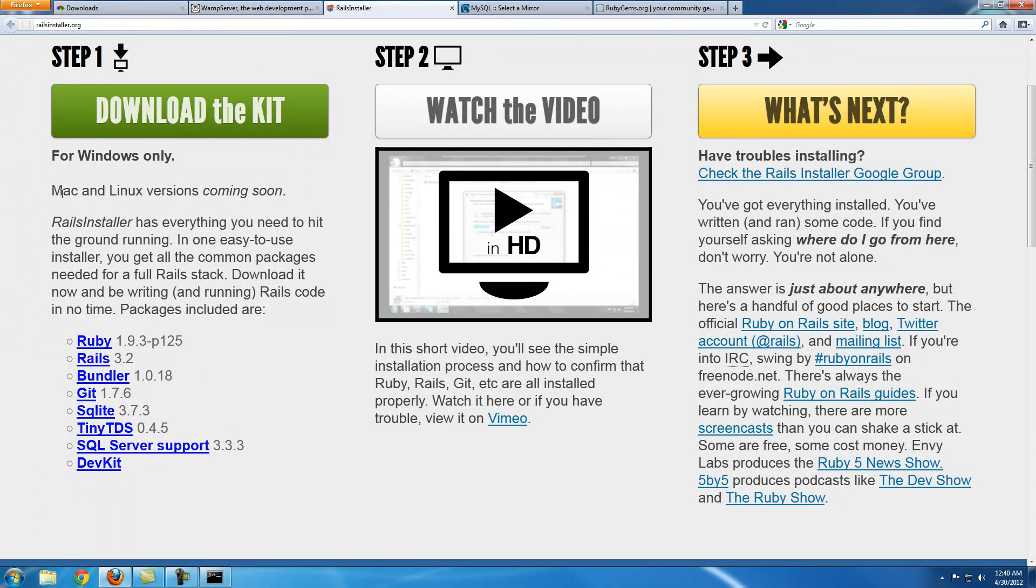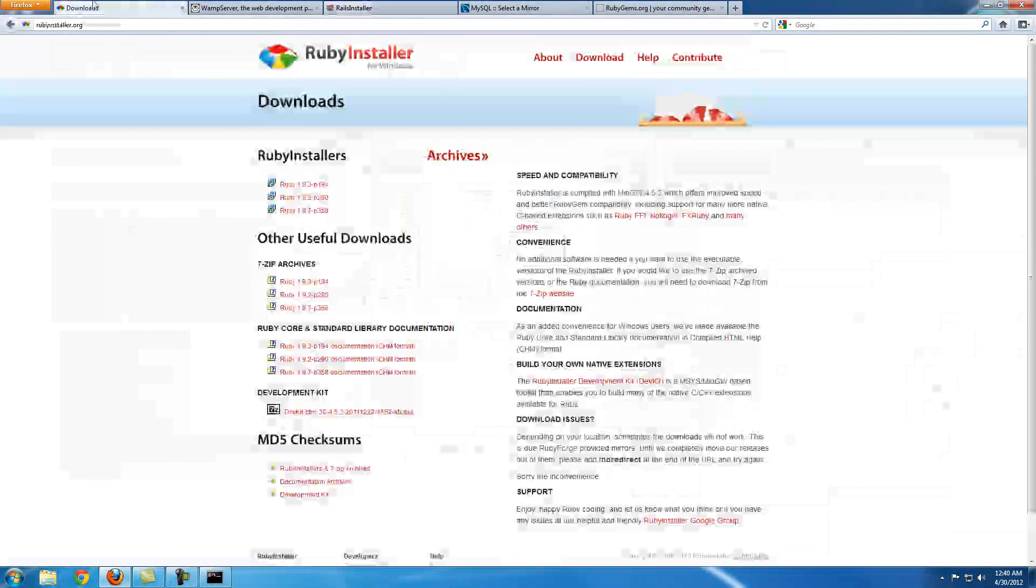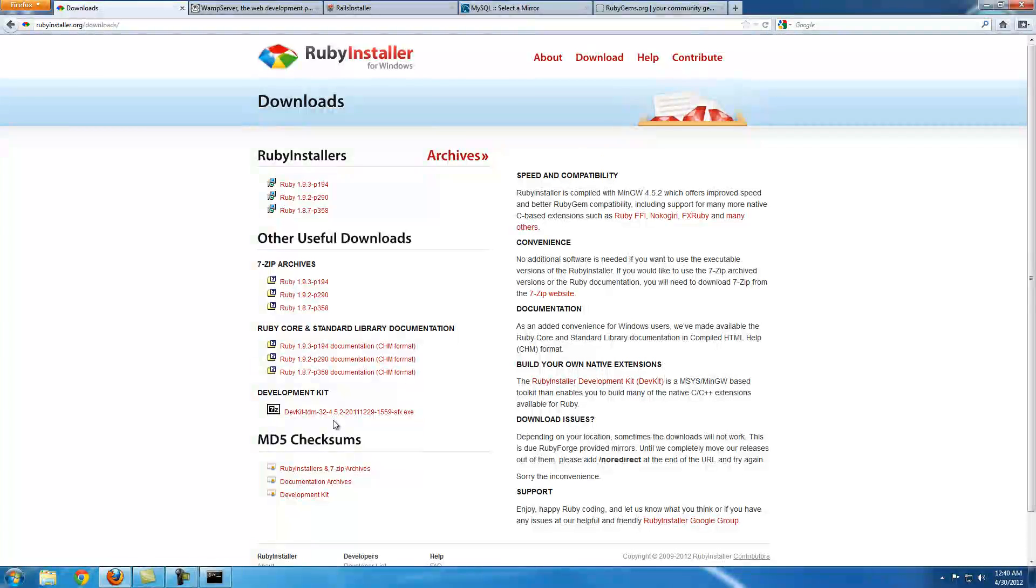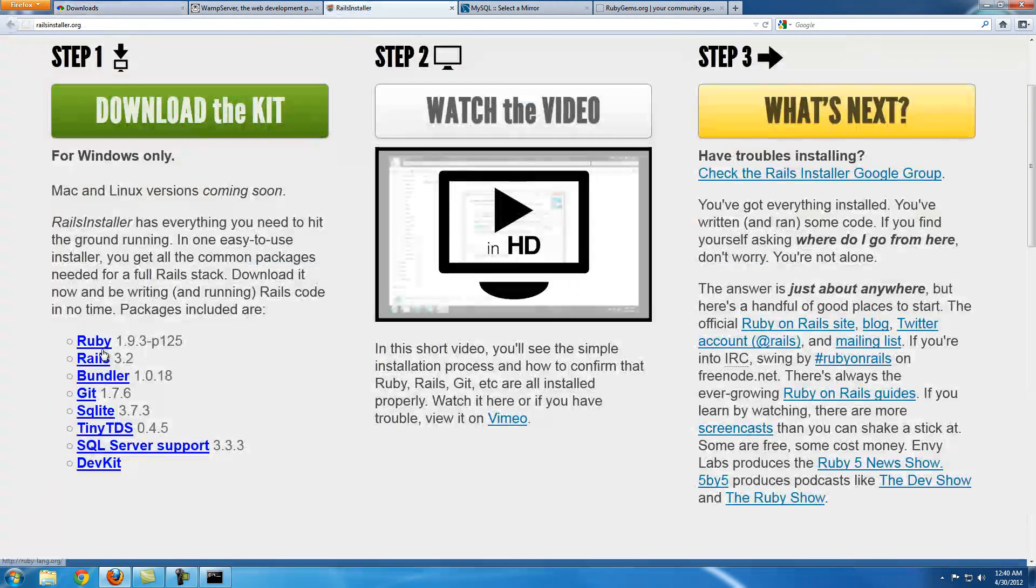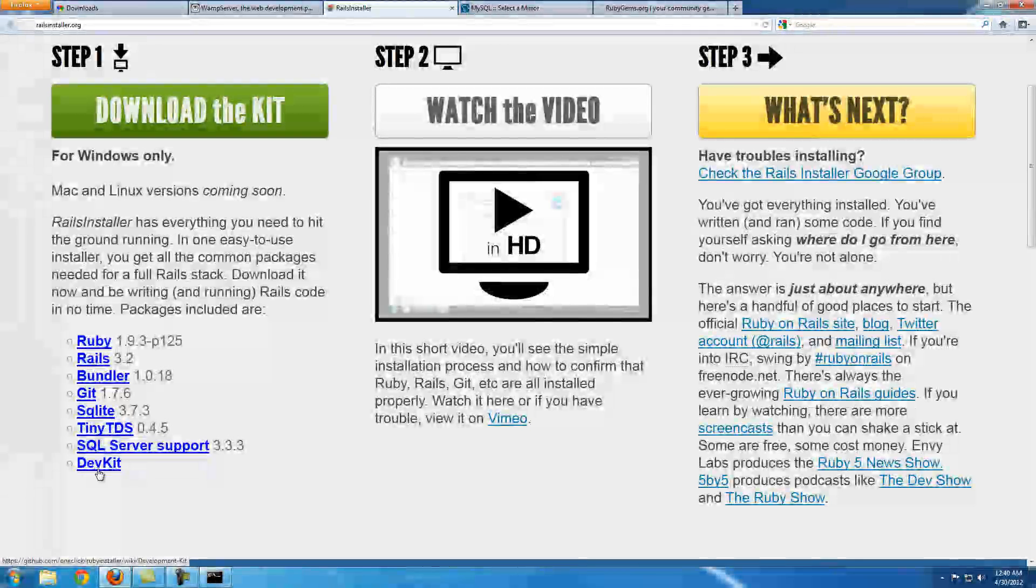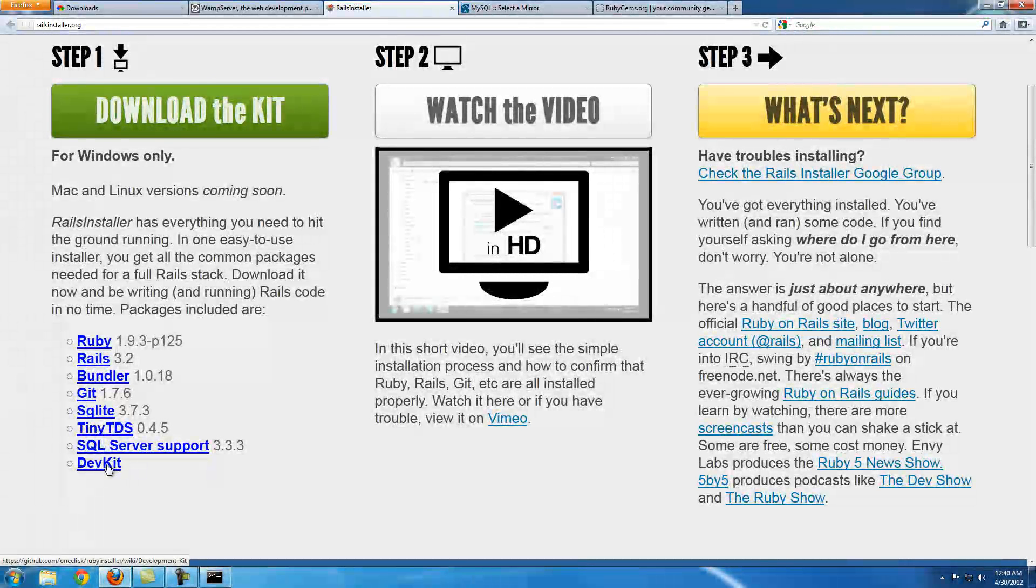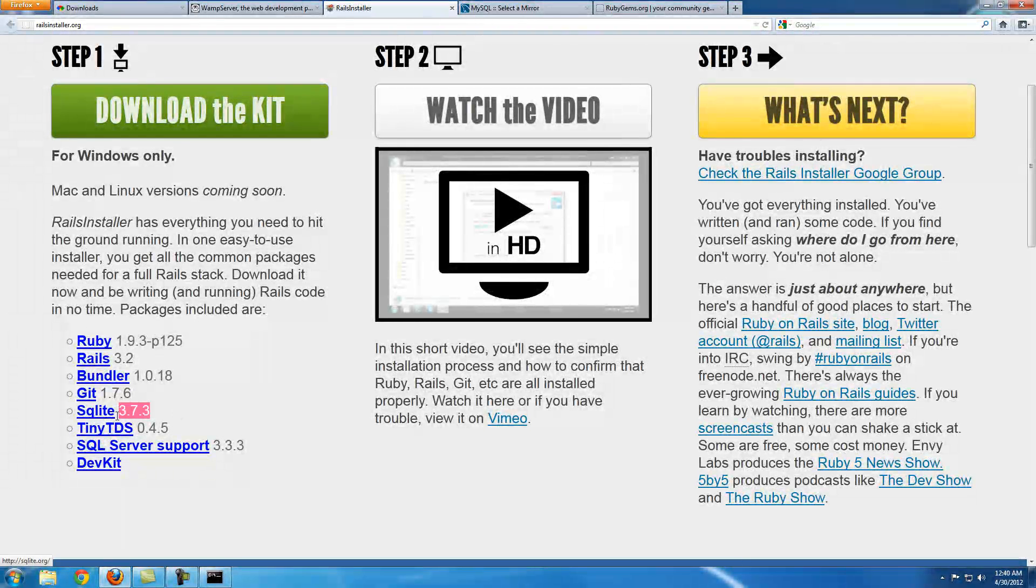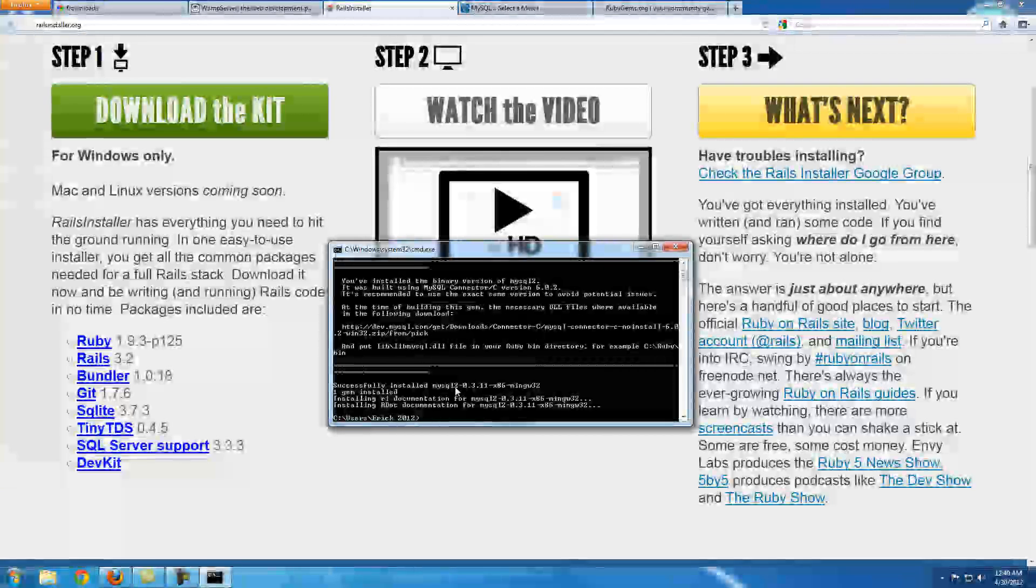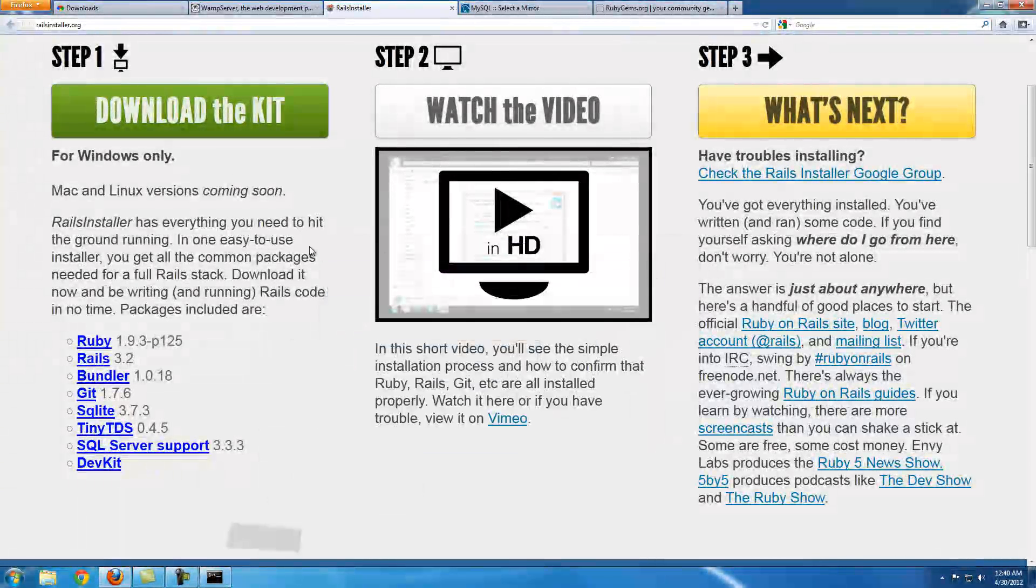The first one is you're going to need to install this little thing Devkit and configure it. This one already has it built in, right here. But the problem is it doesn't have MySQL, it has SQLite, which is the default for Rails. But since we already installed MySQL2, then we're good.